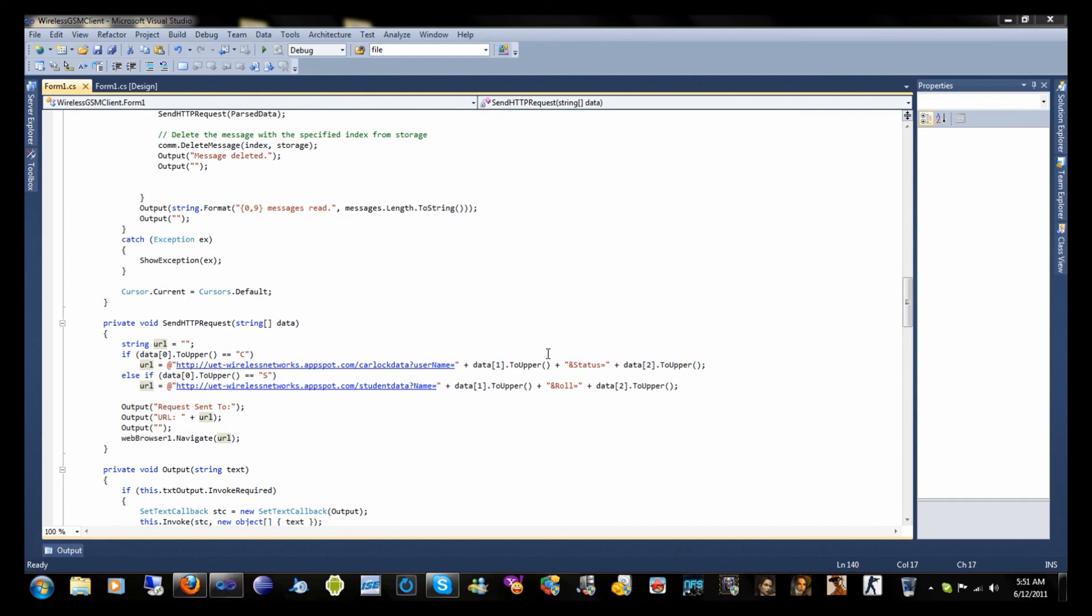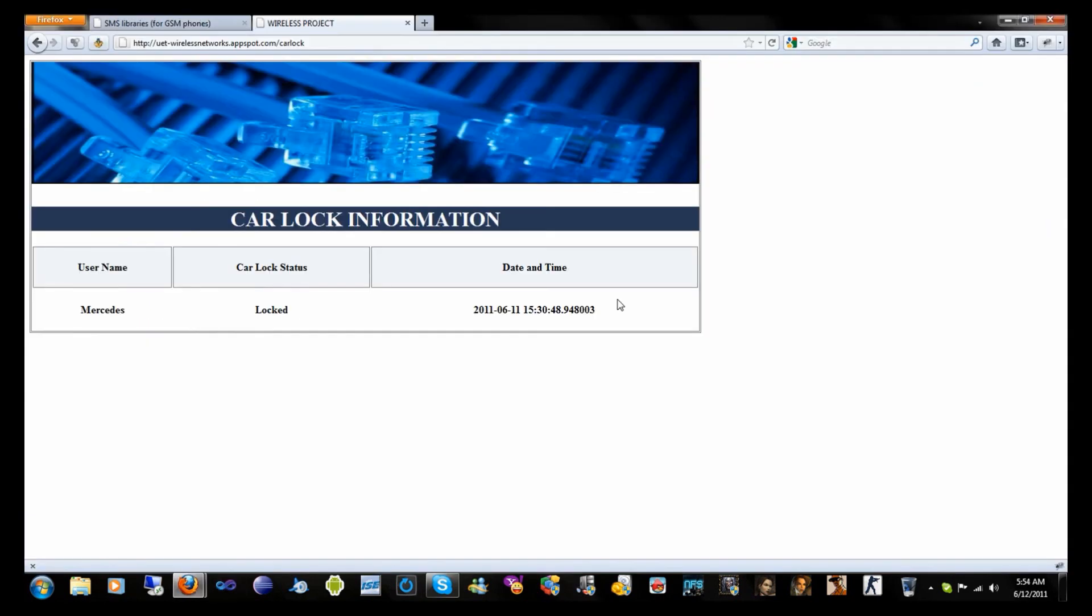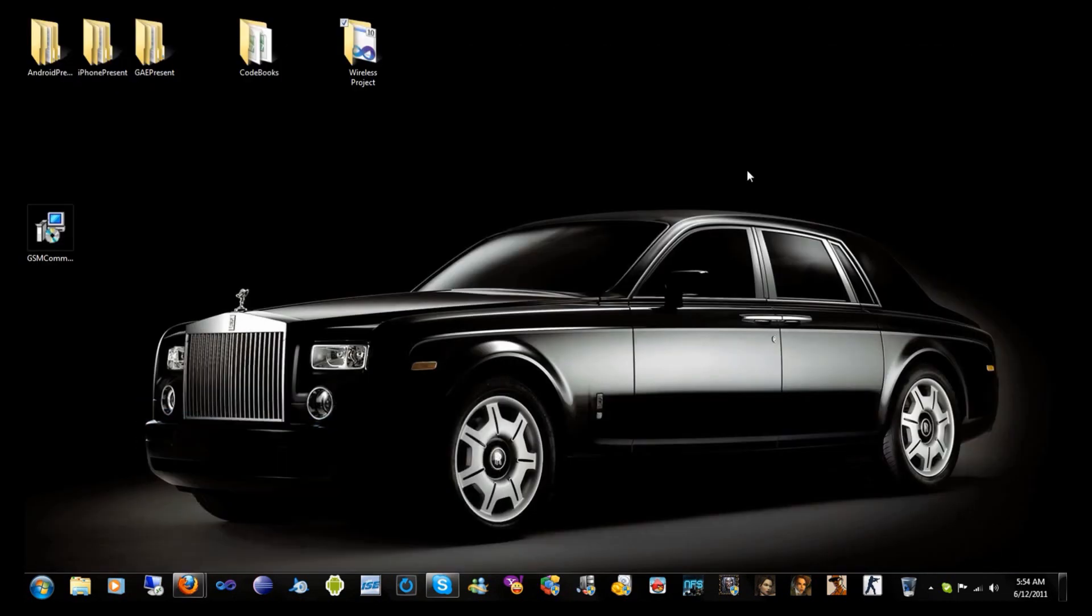And that would be all from the client side. Now all you need is a web service on the web server that will accept this URL and extract data from it and enter it into your database. That would be all from the client side.